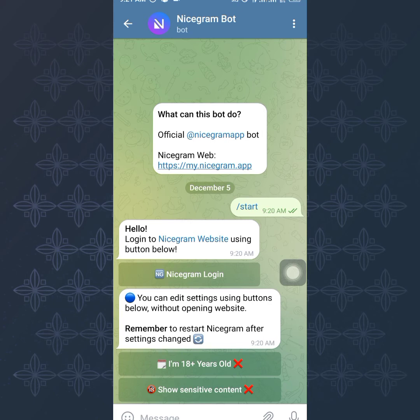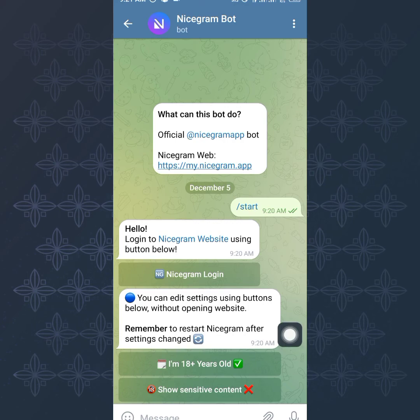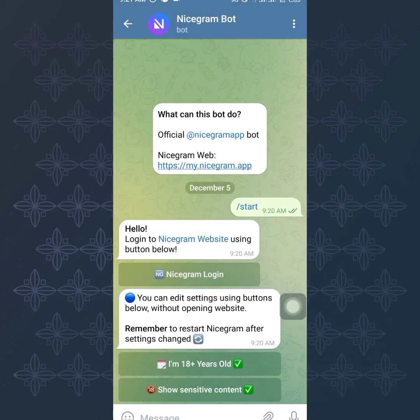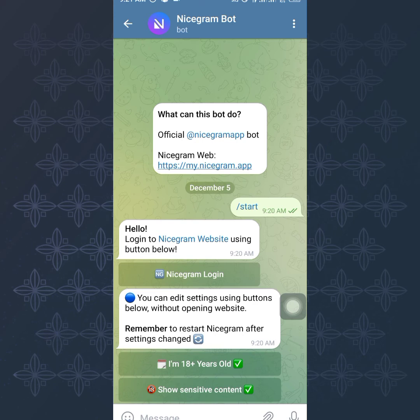What you want to do right here is just to toggle this icon. I can toggle it and it's going to check mark. Save, remember to restart. That is how you'll be able to access blocked channels with Nicegram. Here is how it works.